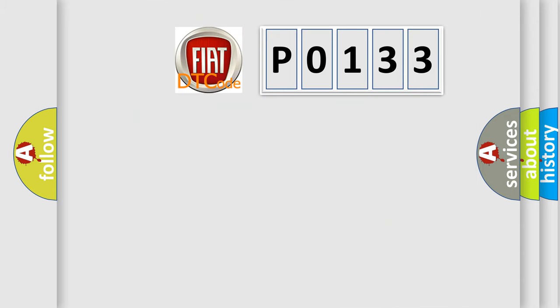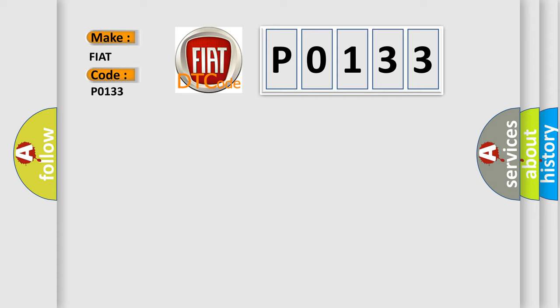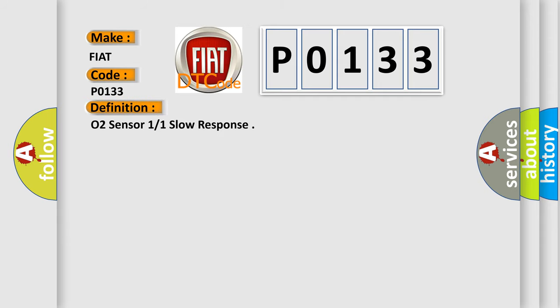So, what does the diagnostic trouble code P0133 interpret specifically for Fiat car manufacturers?